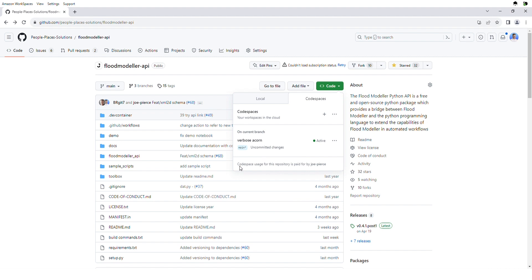One thing to note is you'll see it says the Codespace usage is paid for by your account. All that means is that if you wanted to, you can set up billing with GitHub and pay for a large number of hours or a higher performance setup. For the majority of cases you wouldn't need to do this, because you get 63 hours by default anyway. If you don't set up billing and use all of that, it will just stop for the month and you'll have to wait until next month for those hours to reset. So you won't need to pay for it unless you want to use a lot of hours.